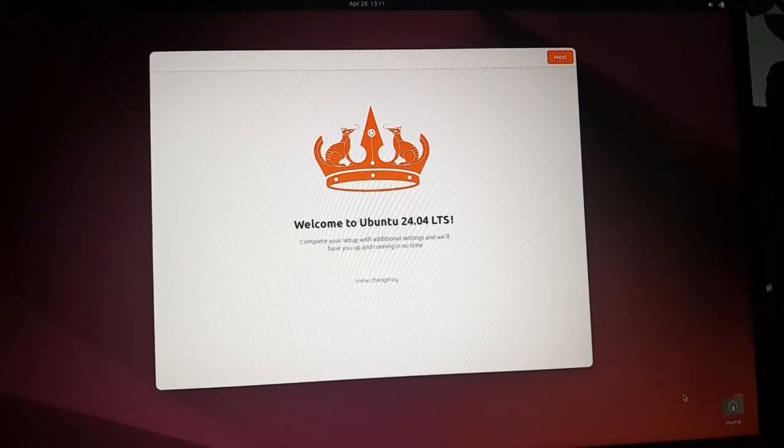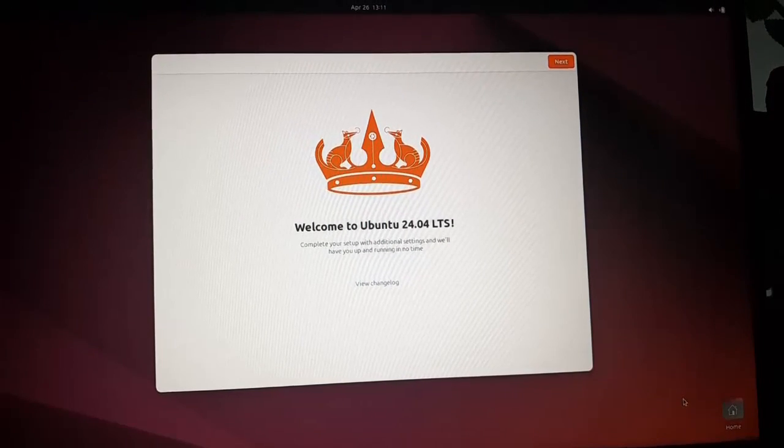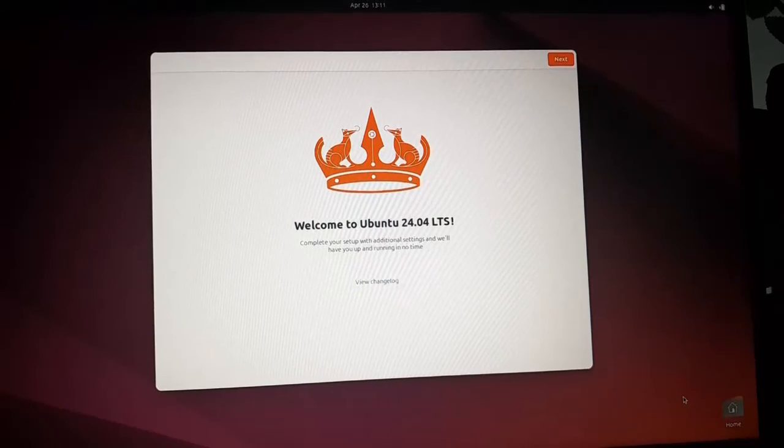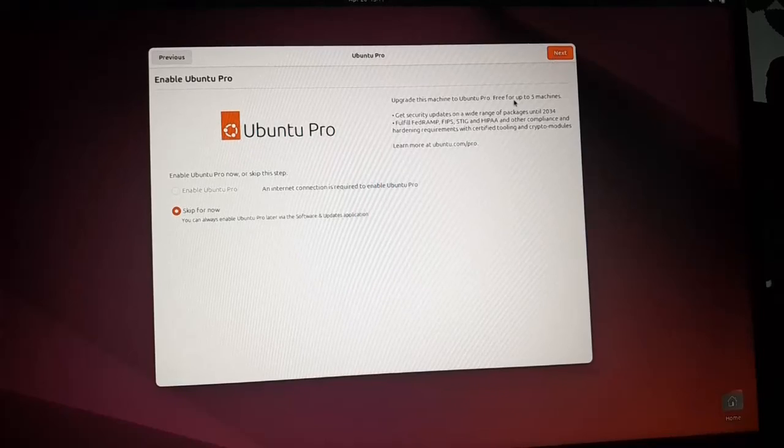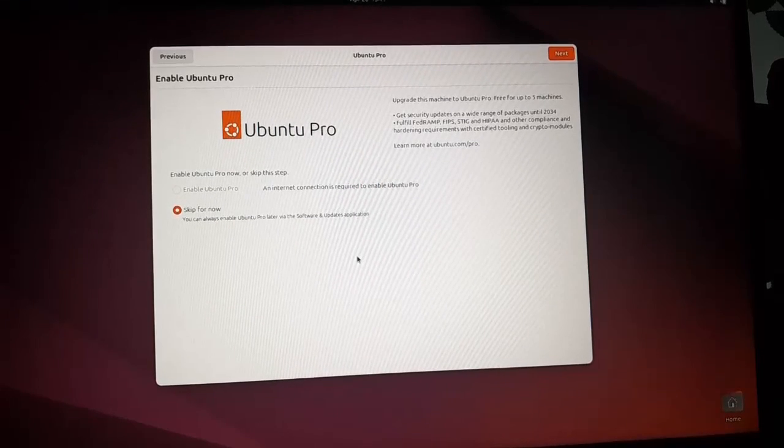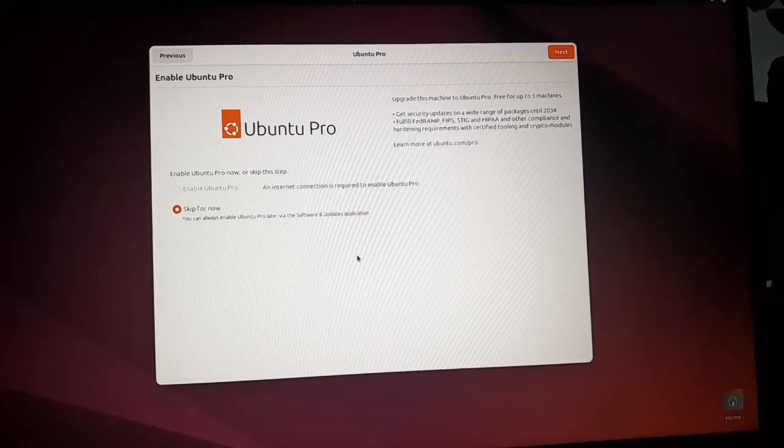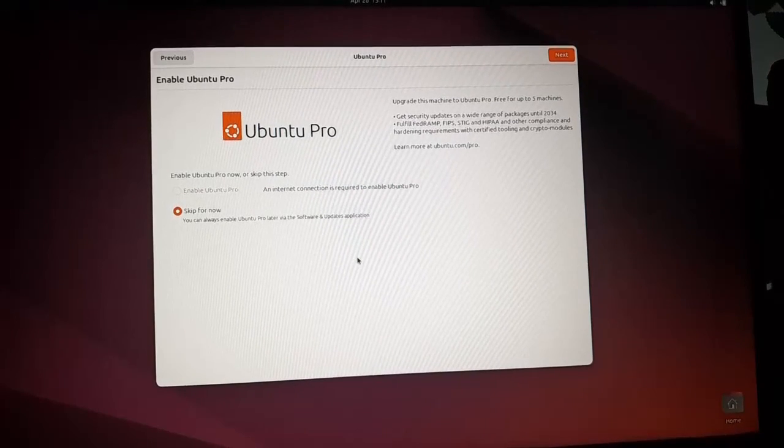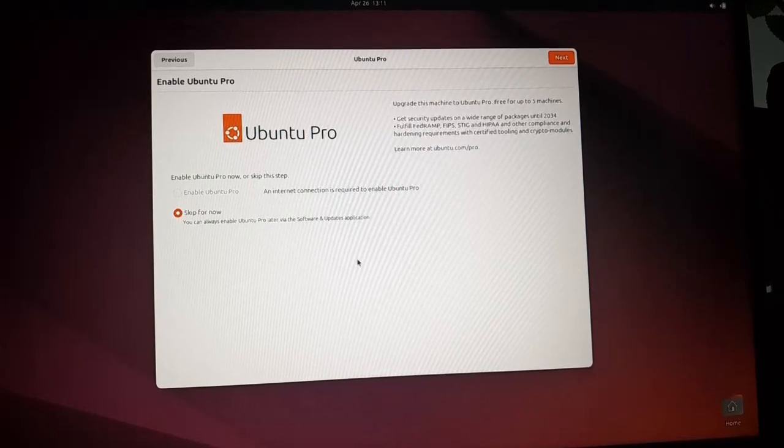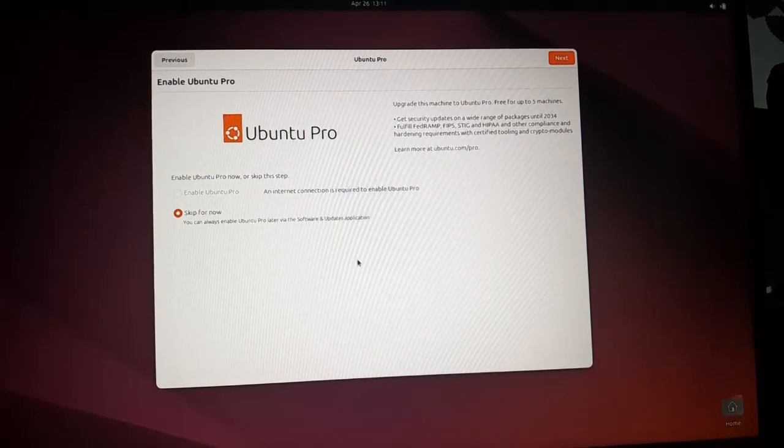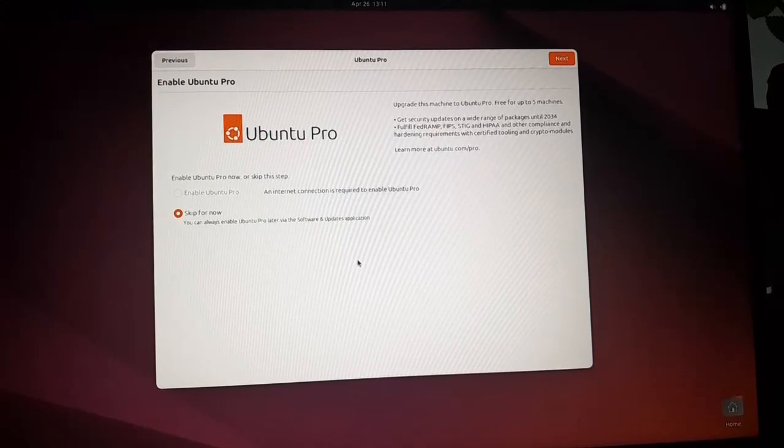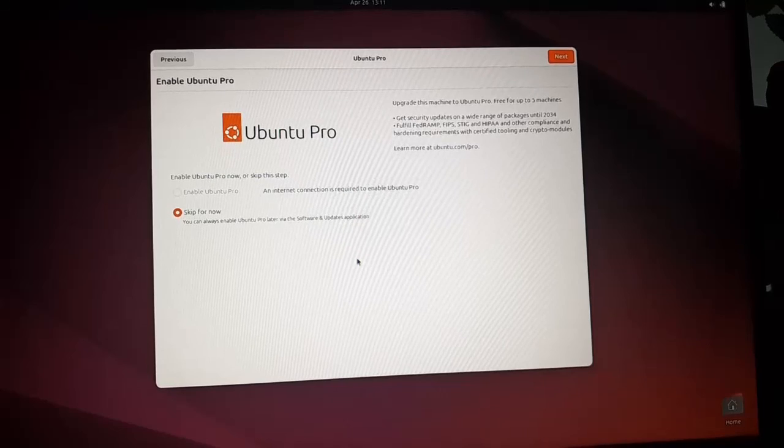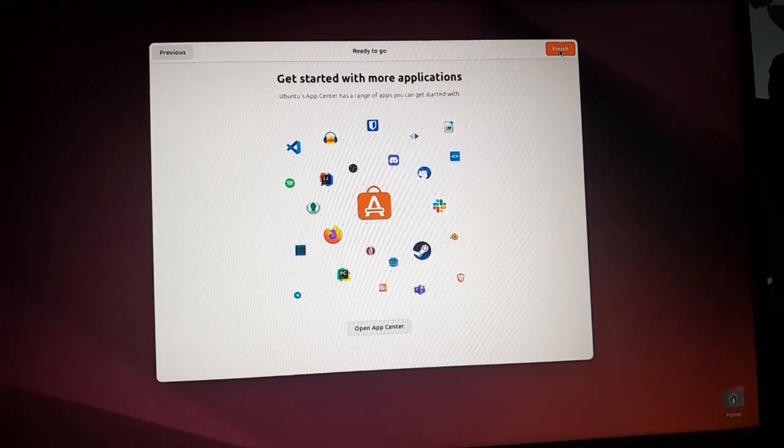That's it. Now complete your setup with additional settings. Click on next. Next. If you want to enable the Ubuntu professional right now you must have an active internet connection with your PC. Otherwise you can skip this step. So select the second option for now and then click on next. So finally click on finish button.